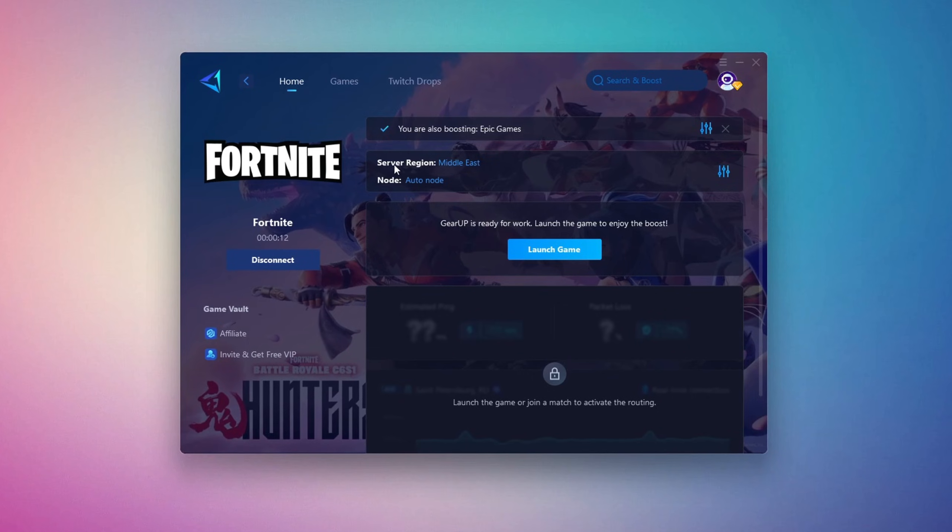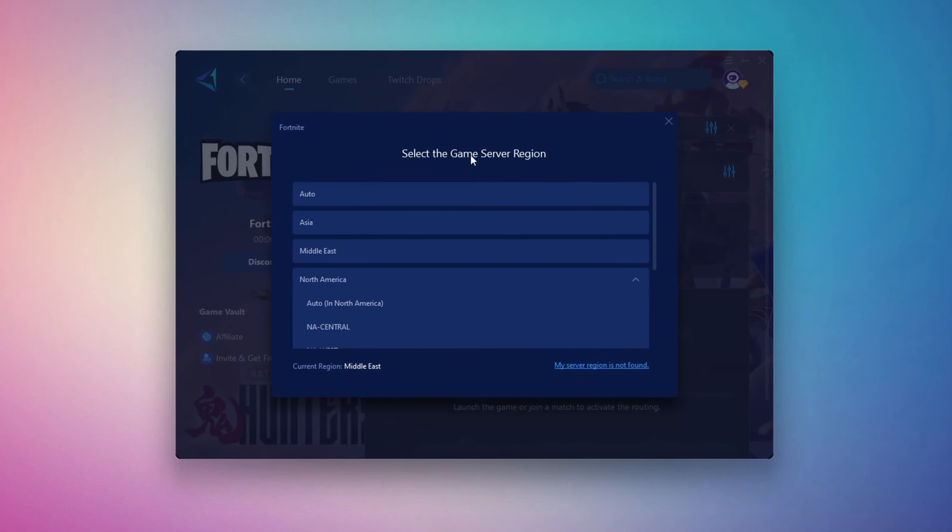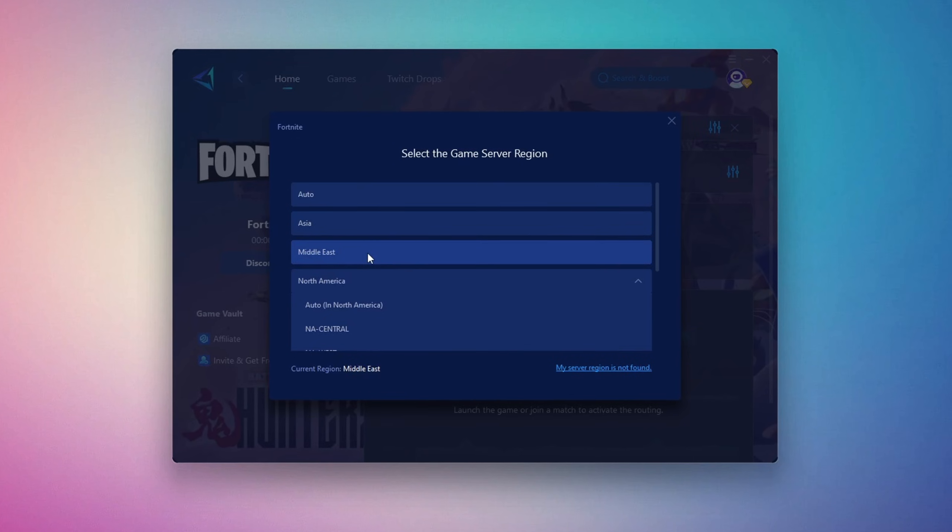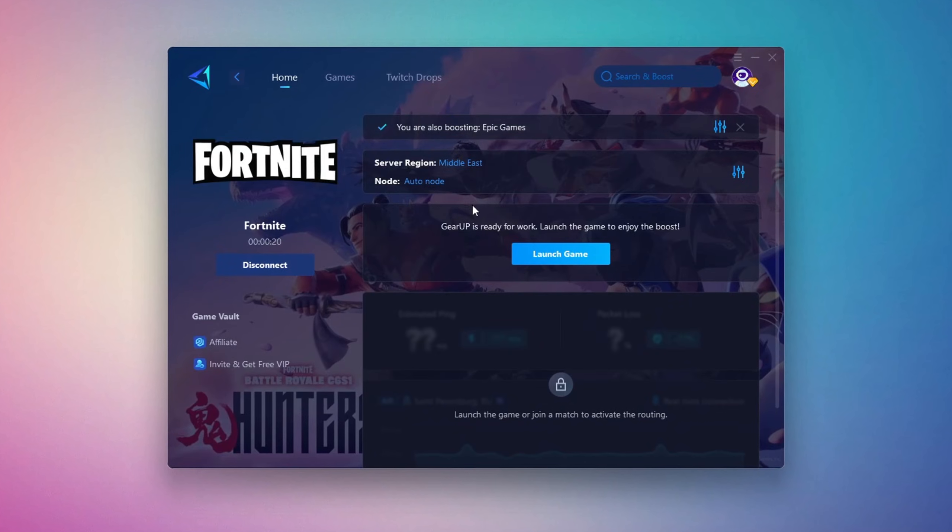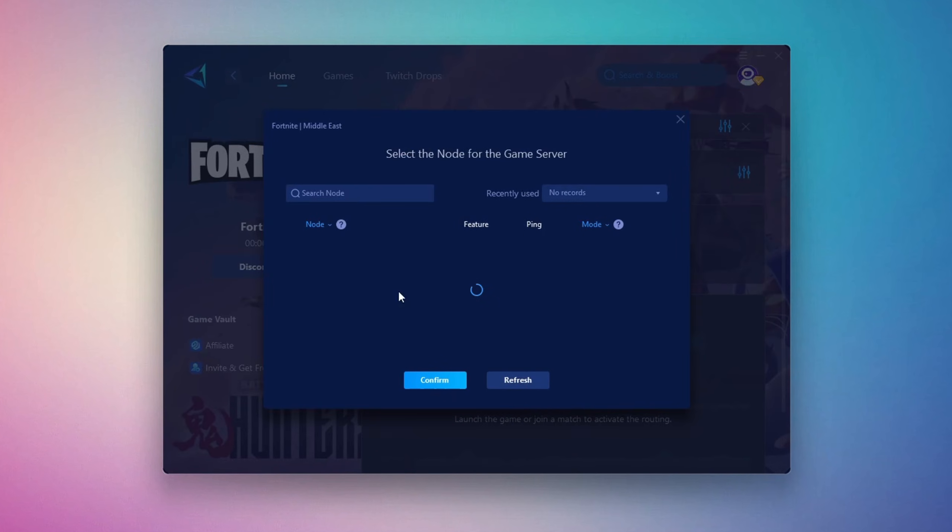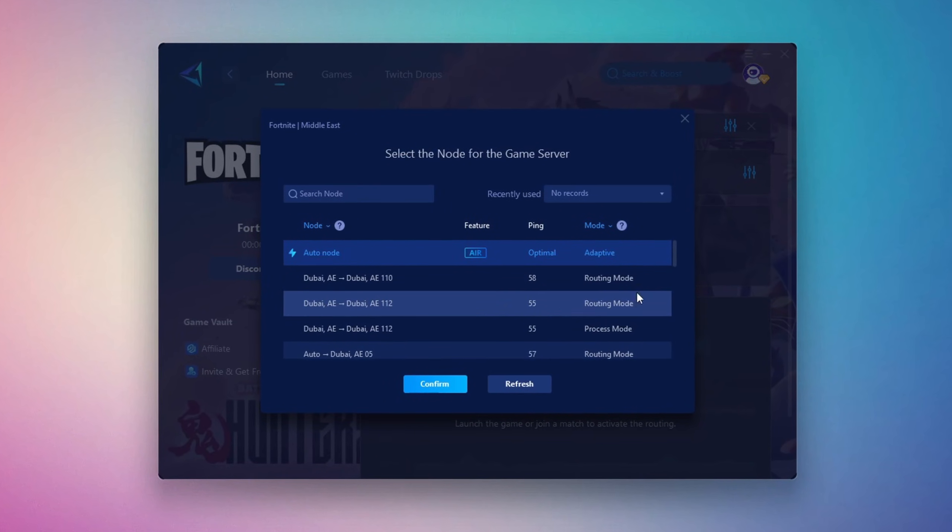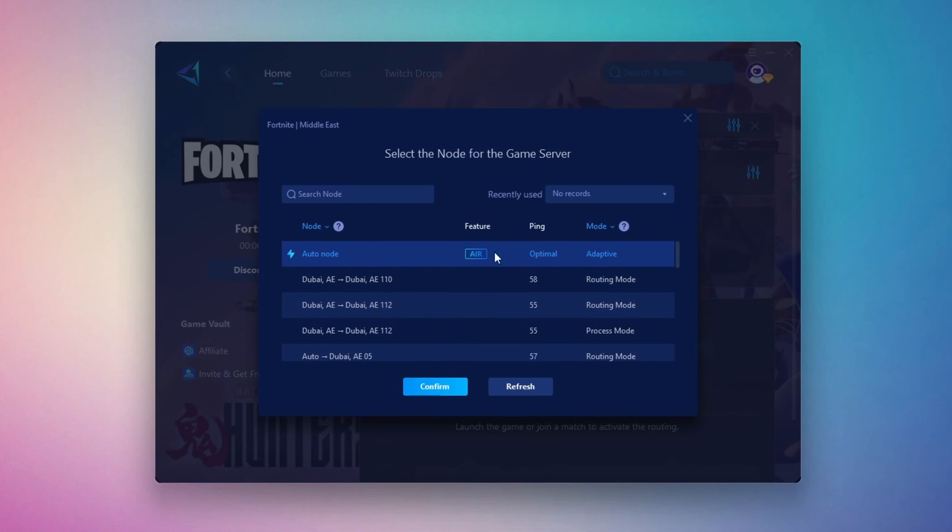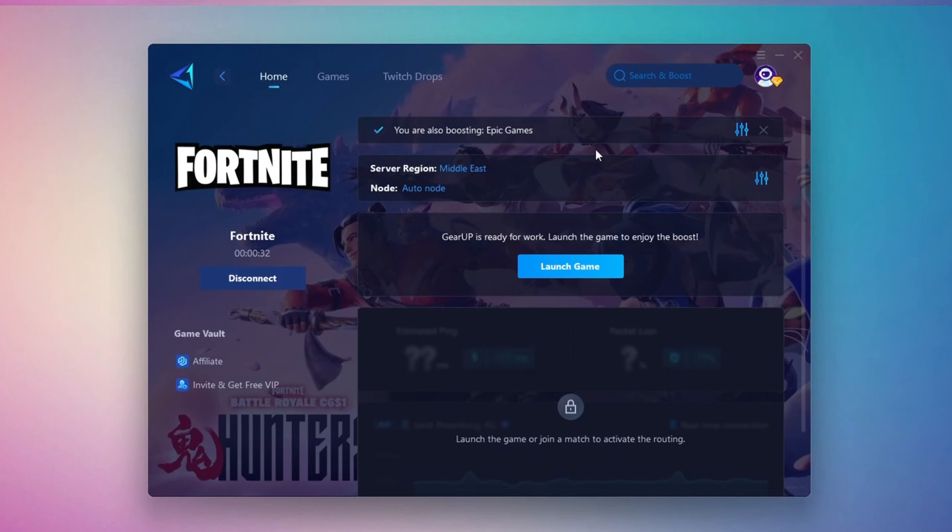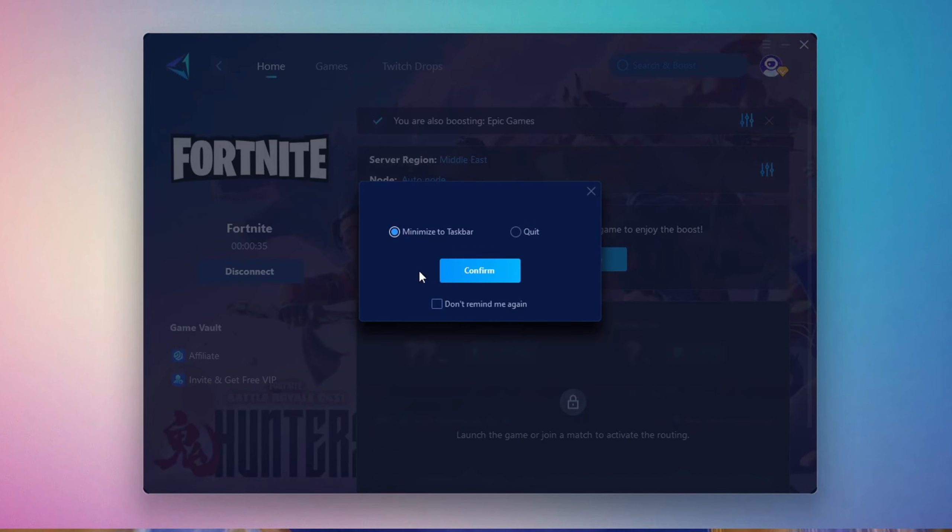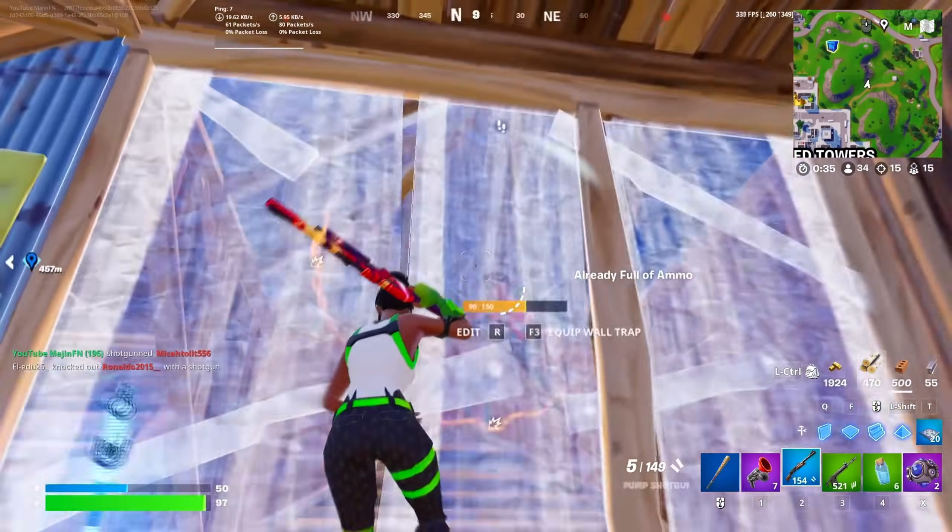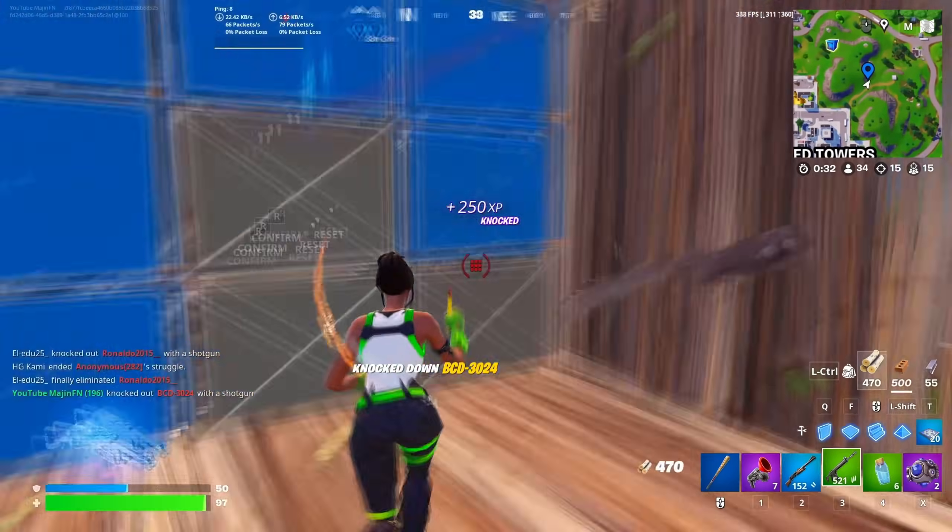Next, you'll be asked to choose a server region. For the best connection, select the nearest server to your location. In my case, the Middle East server works best. After that, you can close the window and move to the end tab, where you'll see a list of available servers in your chosen region. You can either pick the nearest one yourself or let GearUp automatically select the best option. I suggest leaving it on automatic for the most stable results. Finally, close the setup window and launch your game directly from GearUp Booster. This process helps reduce ping, improve stability, and make your overall gameplay experience smoother.